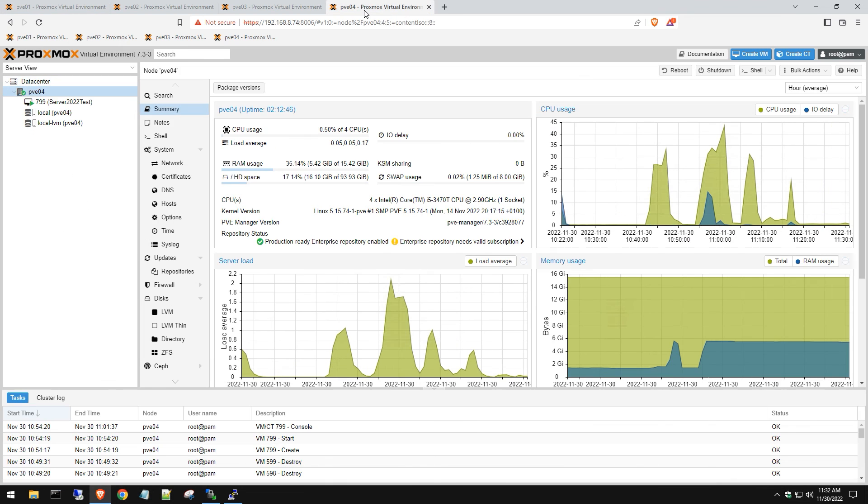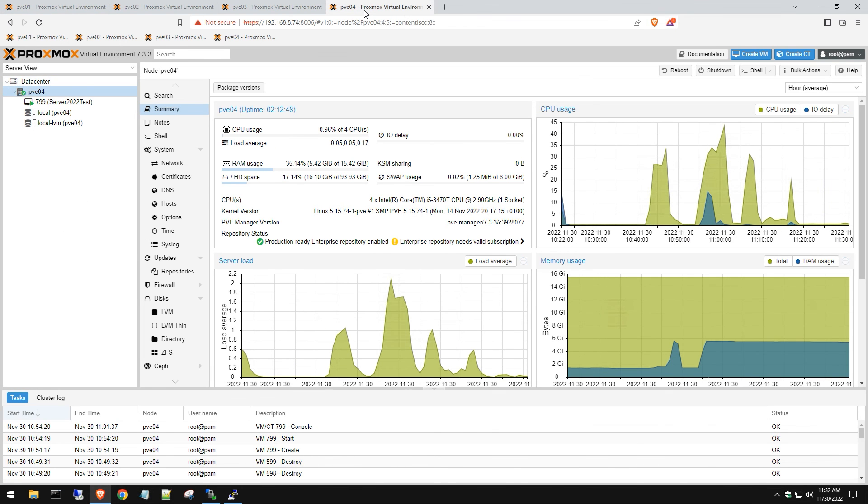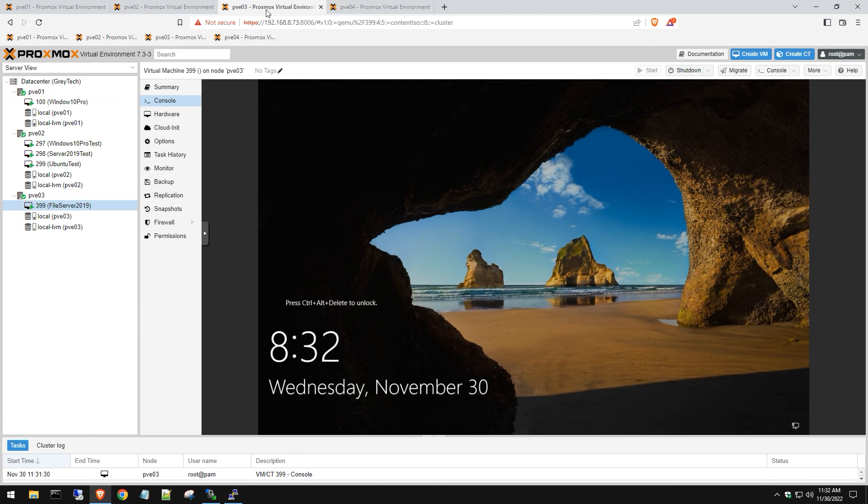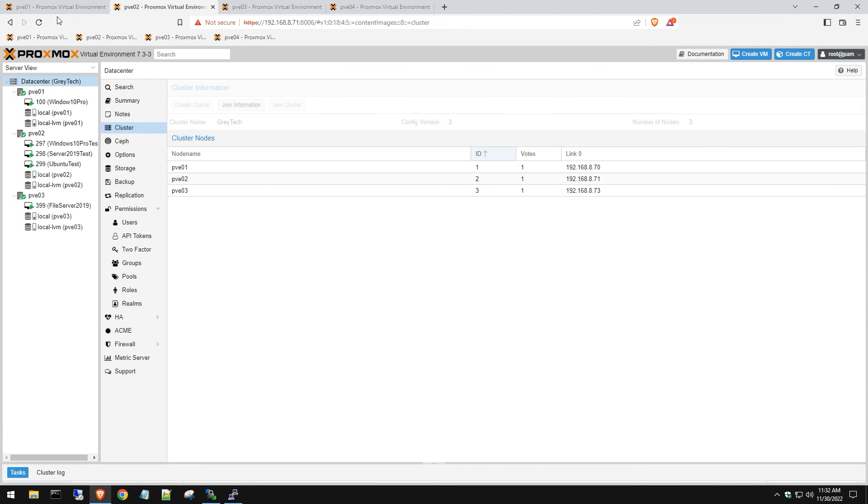We're going to add our fourth host. You're going through the same steps - removing that config if you have any servers running already, make sure they're powered down, move that config, join information, and that's it. Very easy. We have a three-host cluster environment set up right now.